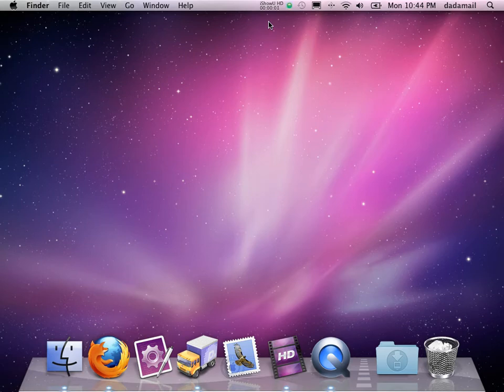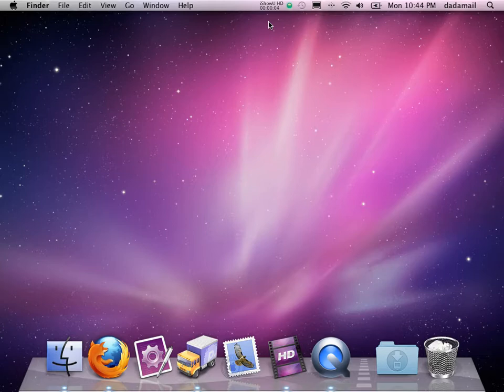Hello, my name is Justin and I'm from the DadaMail Project. Today I'd like to install DadaMail.